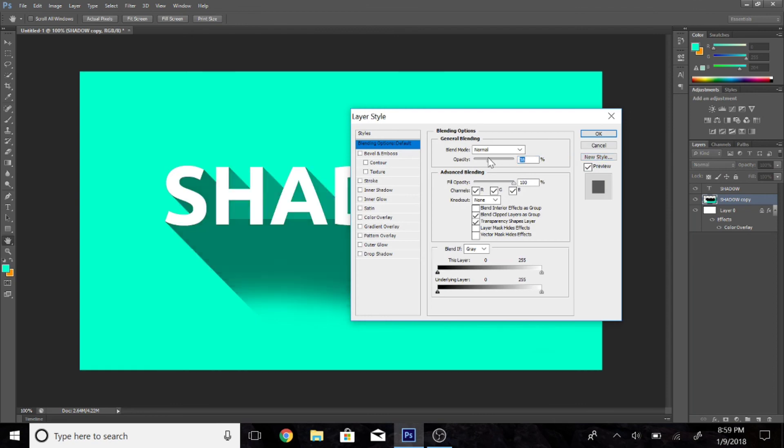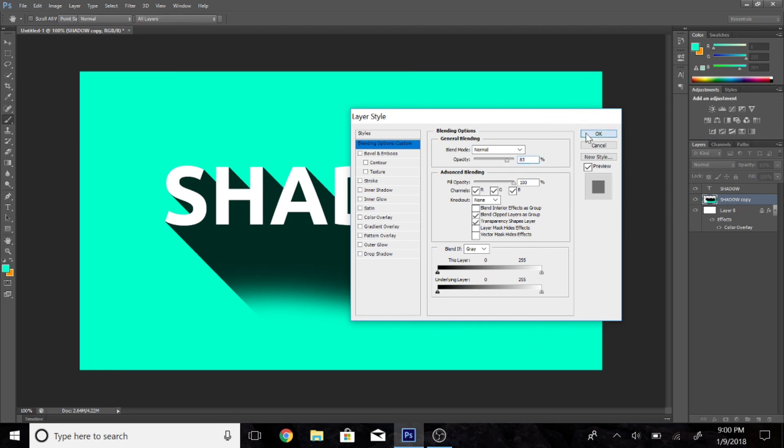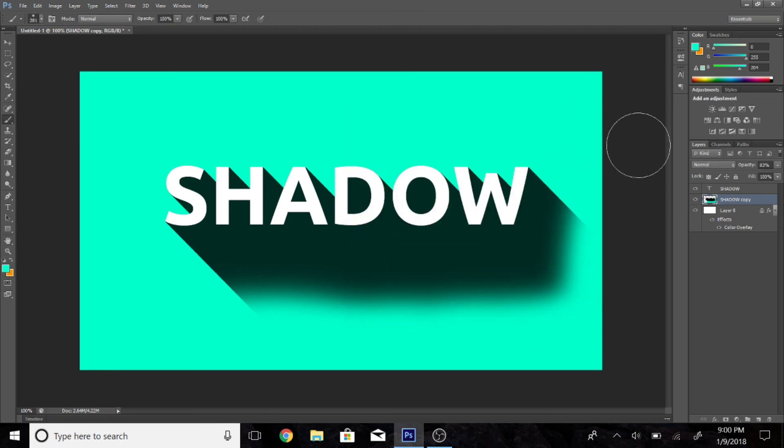Finally, go ahead and select the brush and go to blending options and change the opacity to a point where it looks good for you. So I'm setting it around 70 or 80 as you can see here and it looks a lot nicer.